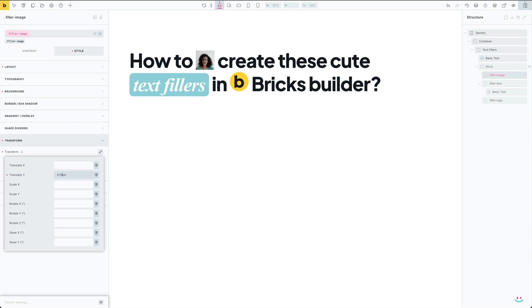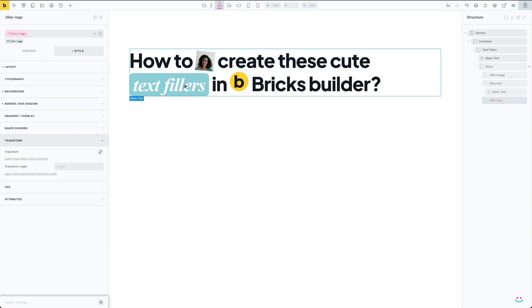Any of the available CSS transformations can be utilized to move the filler horizontally or vertically, rotate it, skew it, or scale it. Just play around and see what suits you best or what you need.